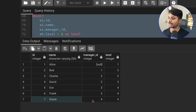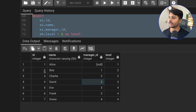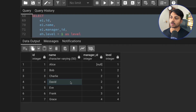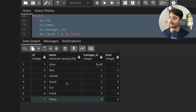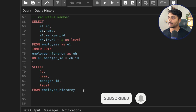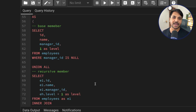Checking Grace: employee ID 7 has manager ID 4, which is David. David's manager ID is 2 (Bob), and Bob's label is 2, so David's label is 3. Therefore Grace's label is 3 + 1 = 4. This is how we use a recursive CTE to solve this hierarchy problem. You can download the dataset from the video description to practice. Thank you for watching — have a good day, take care, bye-bye.